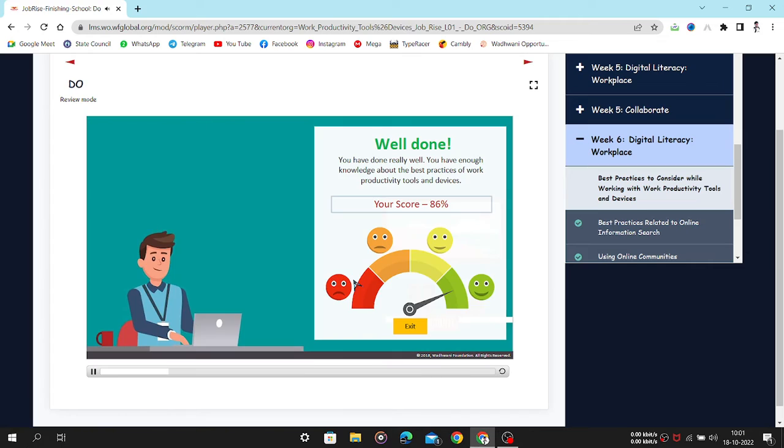Excellent! You have done really well. You have enough knowledge about the best practices of work productivity tools and devices.